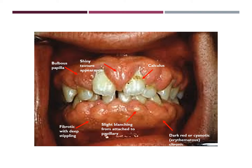In this gingival image, you can clearly see the effects of the Dilantin medication. Dilantin causes gingival hyperplasia, which is an overgrowth of the gingiva, causing bulbous papilla as well as a shiny texture appearance. You can also see slight blanching from the attached gingiva to the papillary, as well as the dark red or cyanotic color which is chronic. The texture is also fibrotic with deep stippling. There are also some areas where you can see calculus, staining, and some melanin pigmentation.